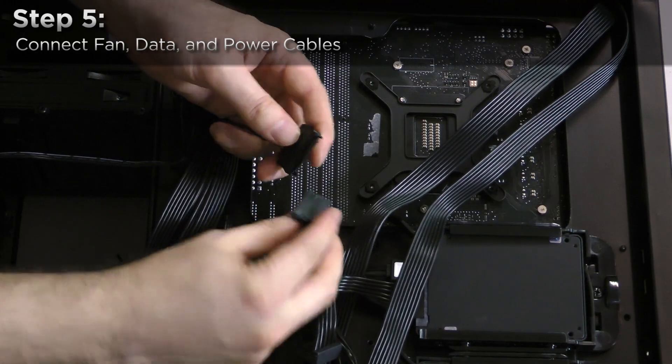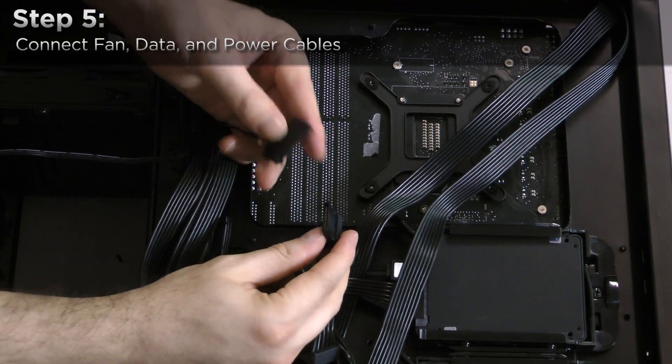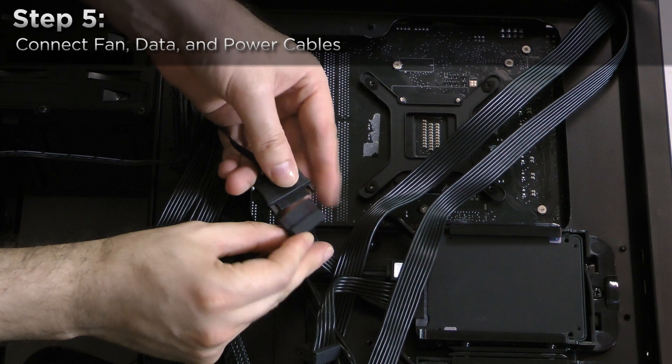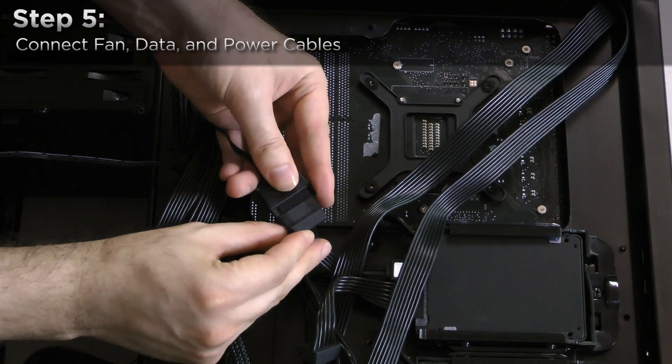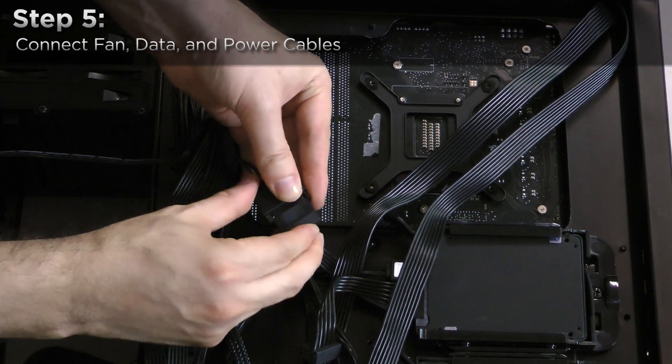Finally, behind your motherboard tray, connect the H110i GT's power lead to the power supply.